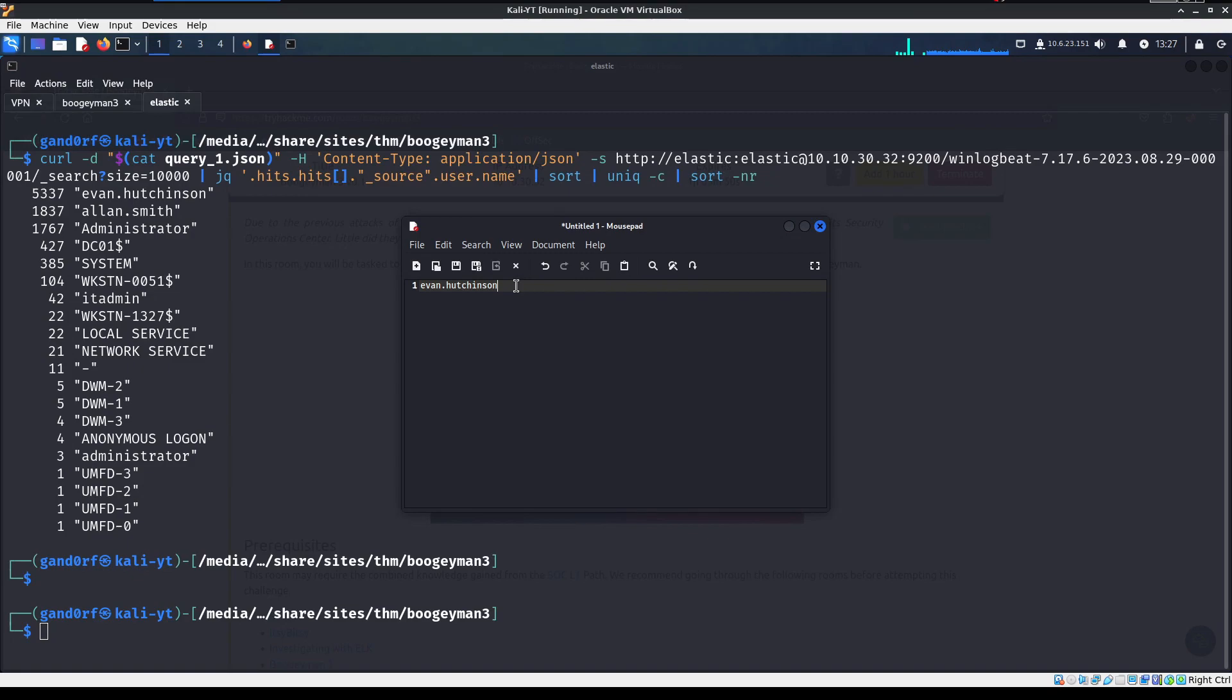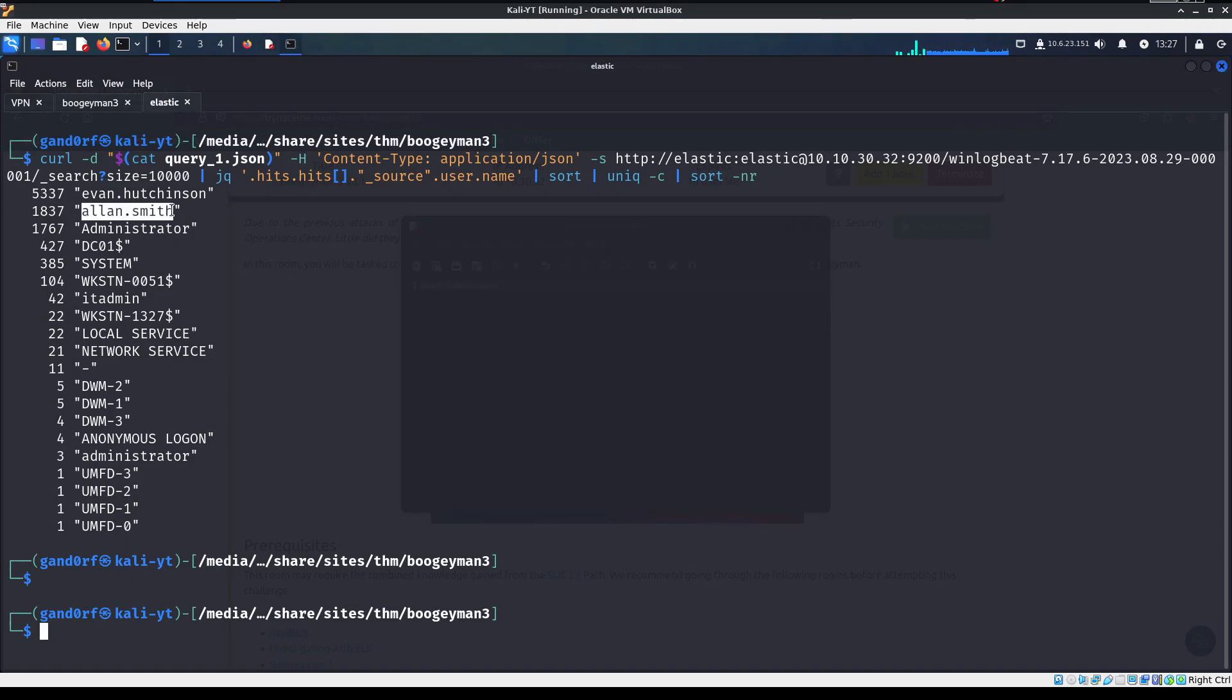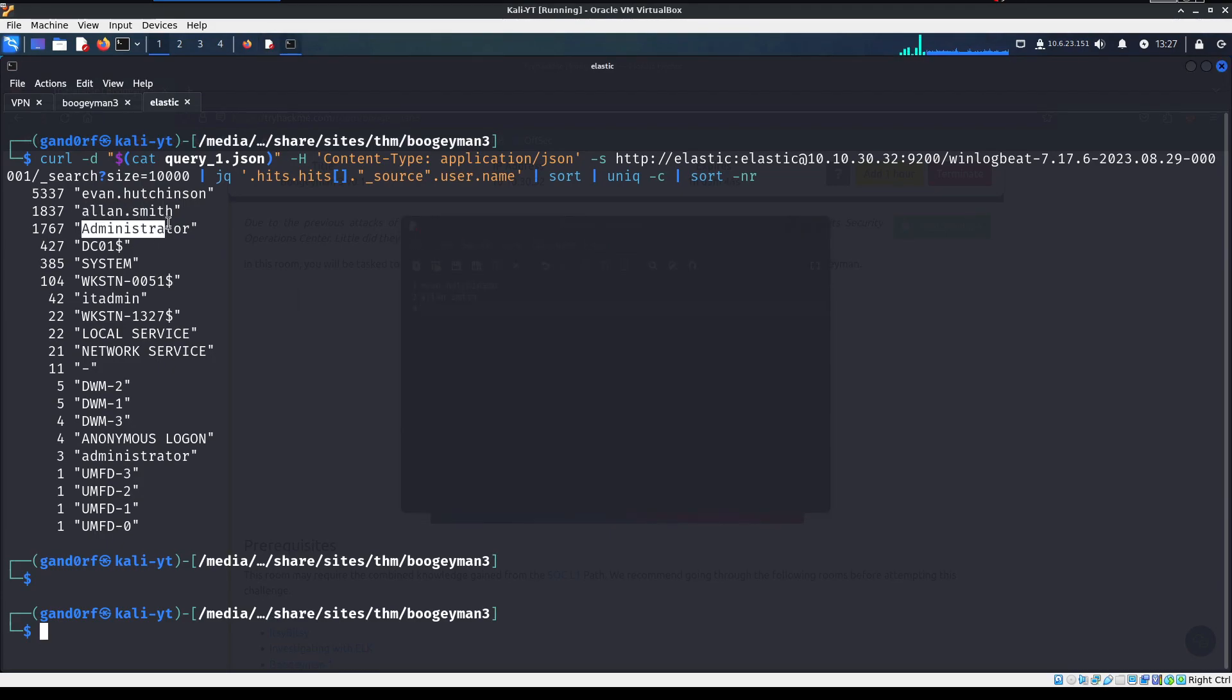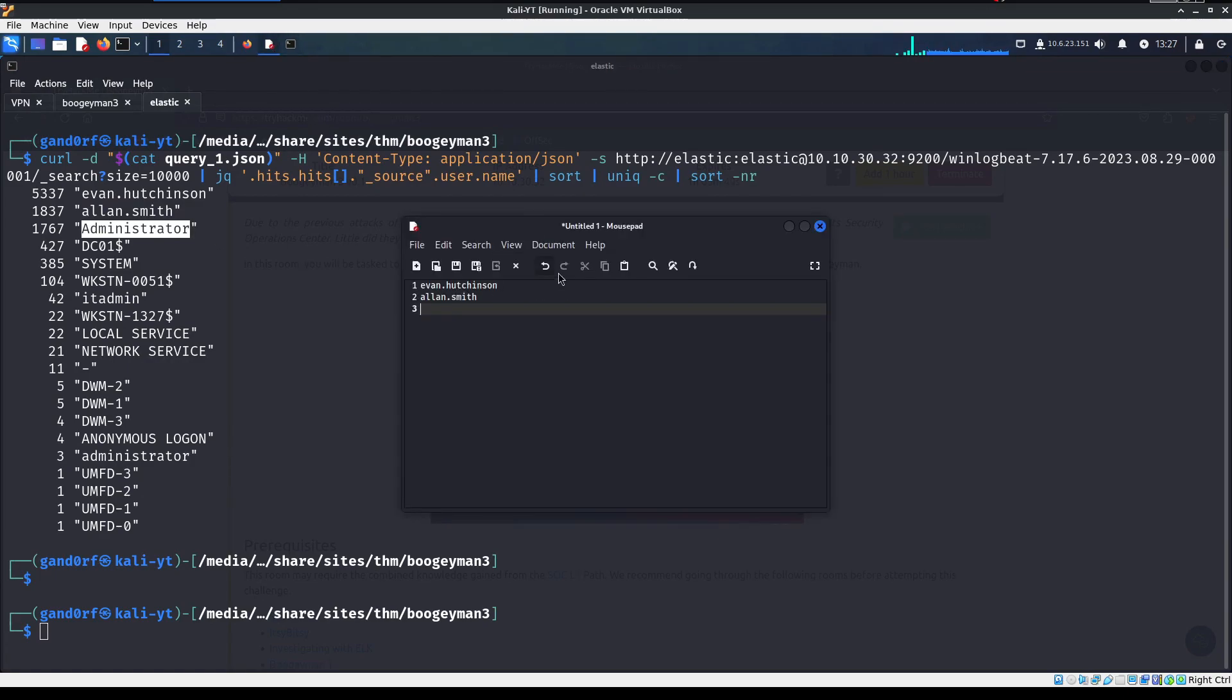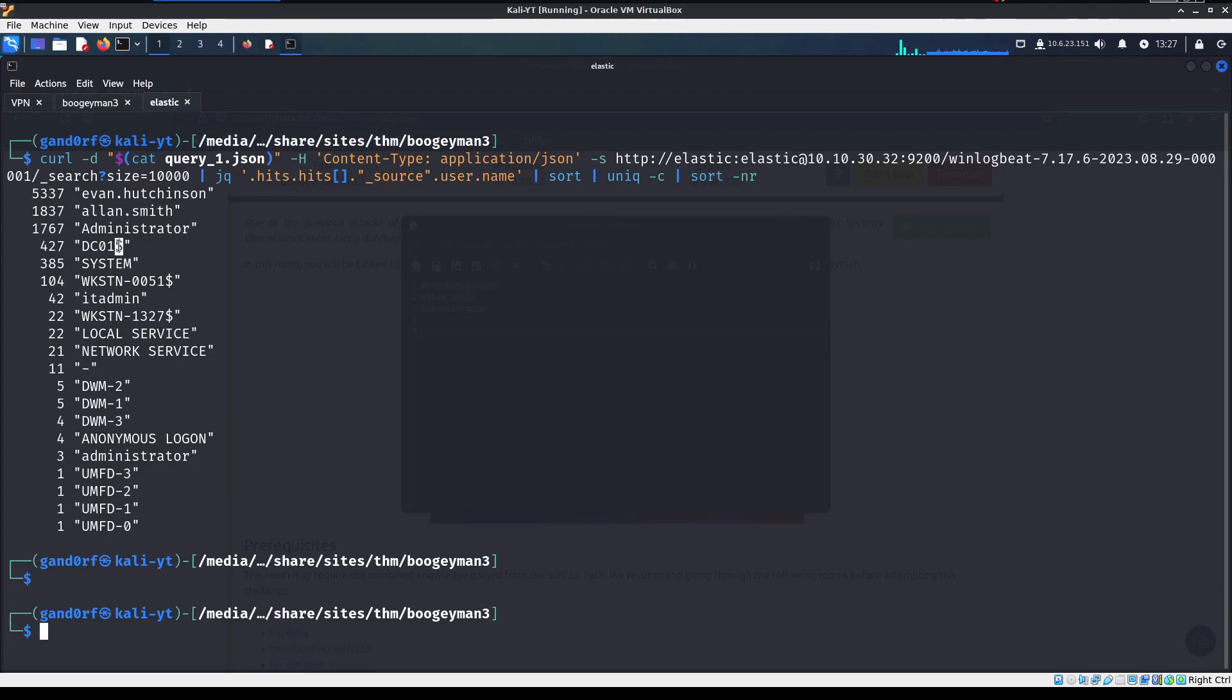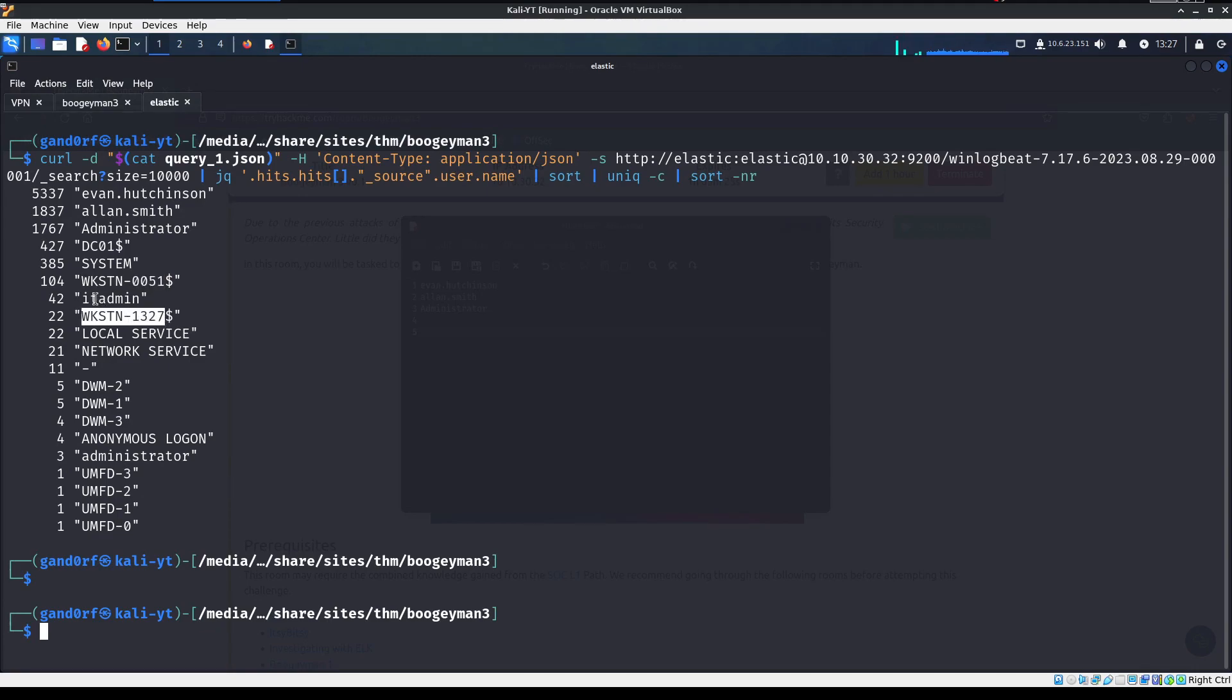And if you're anything like me, I've just learned over time to go ahead and make notes of anything interesting we find. So we got this Evan Hutchison. I can get that pulled back up. And Alan Smith. And we got administrator. Always interesting when we see those. And that's it for users.